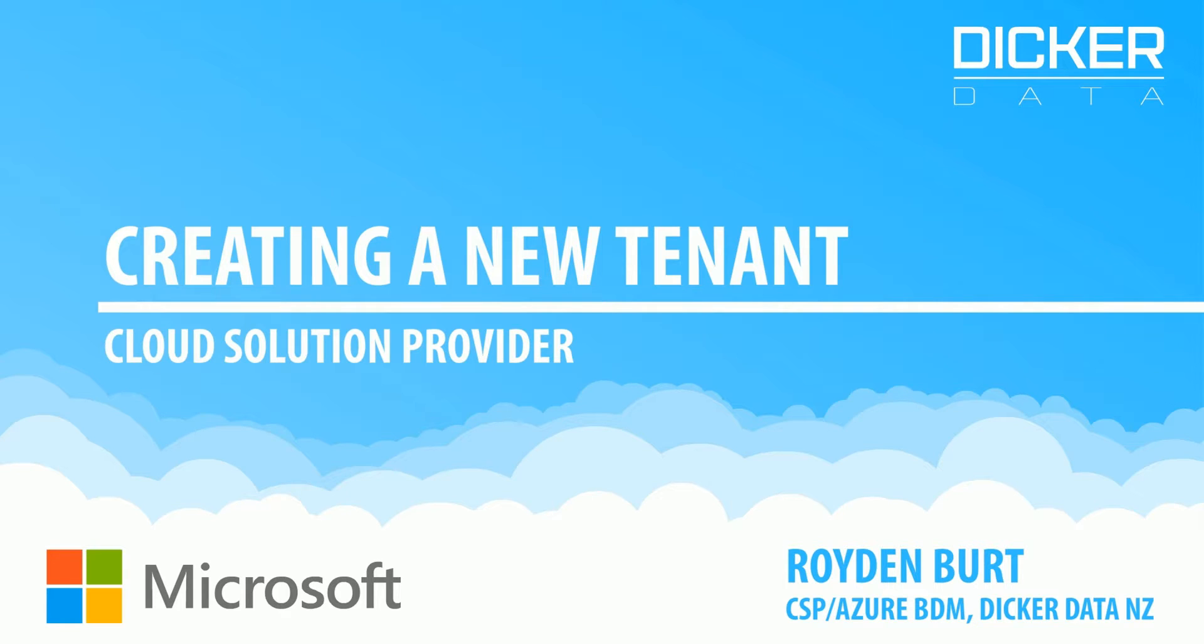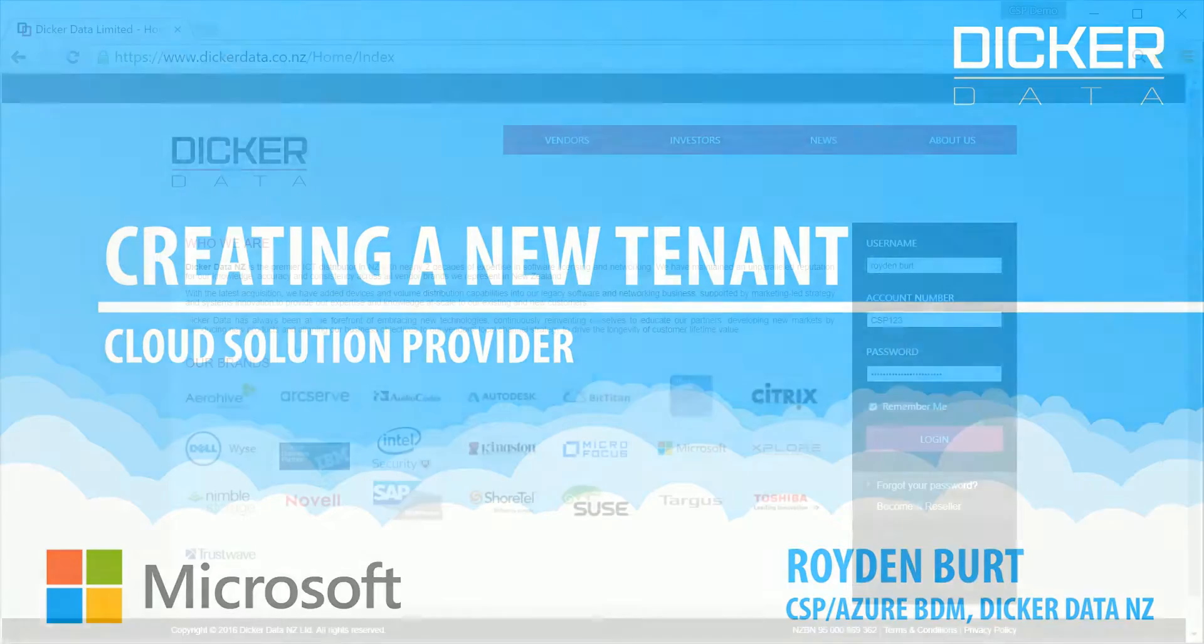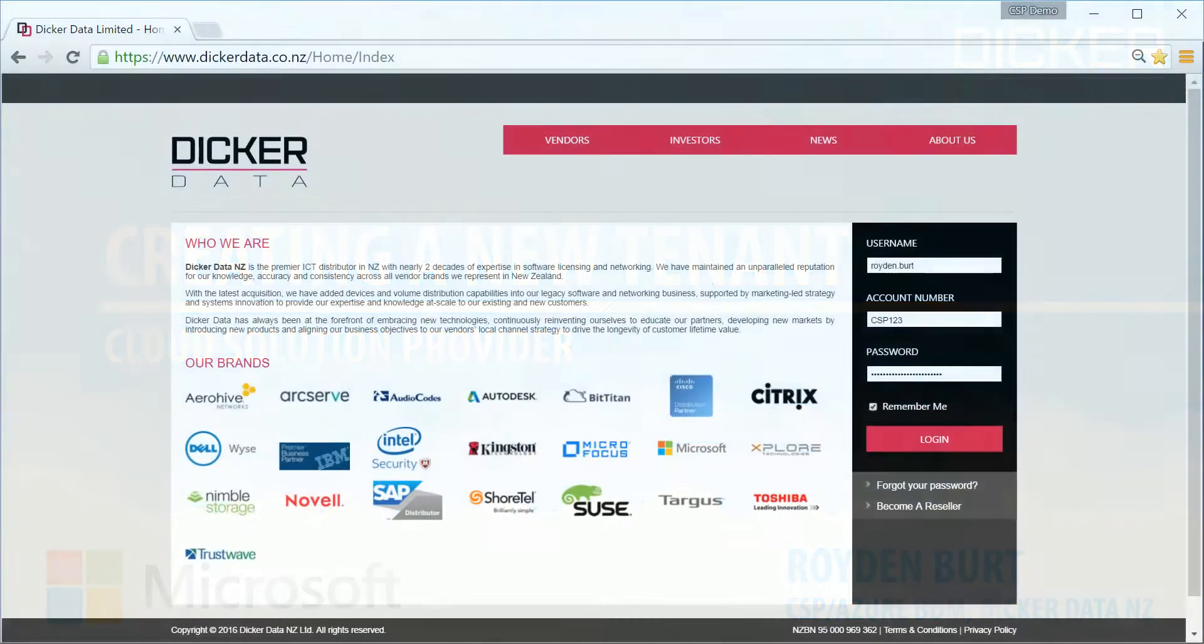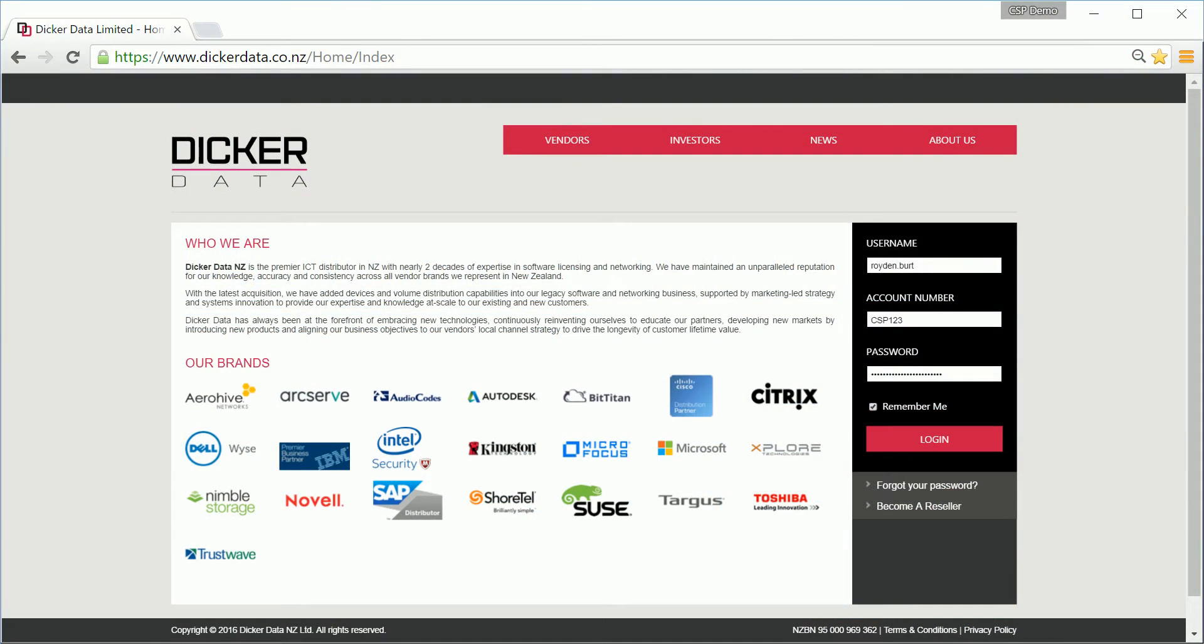But first things first, before heading to our portal, check with your customer to make sure they don't already have an Online Services tenant. If they do, jump over to our video guide called Configuring an Existing Tenant.